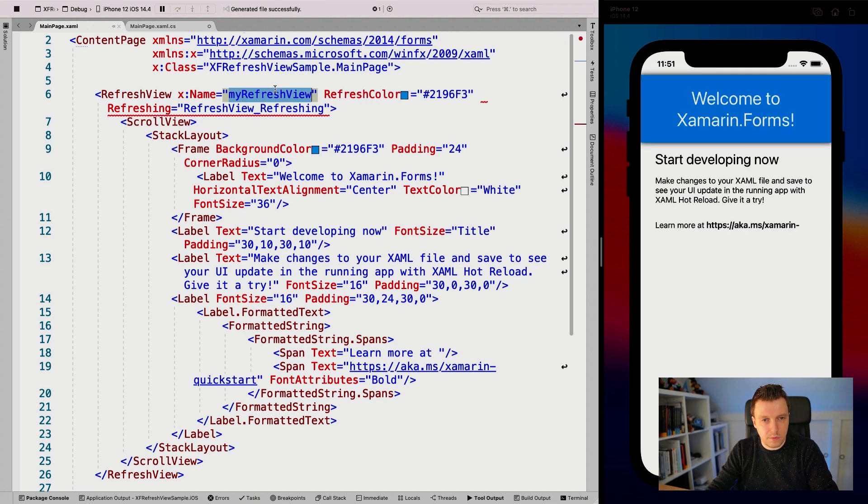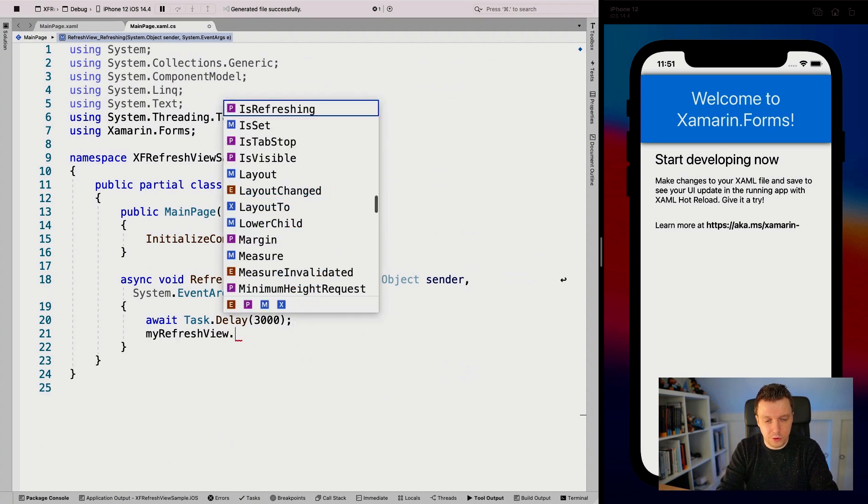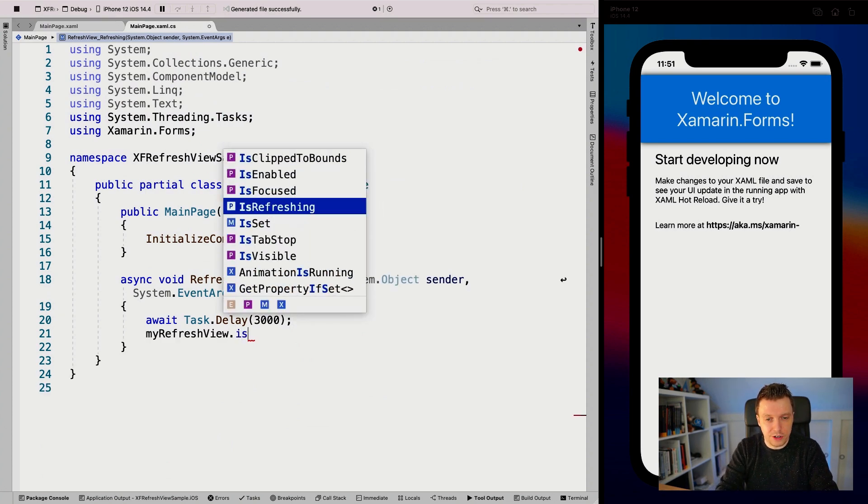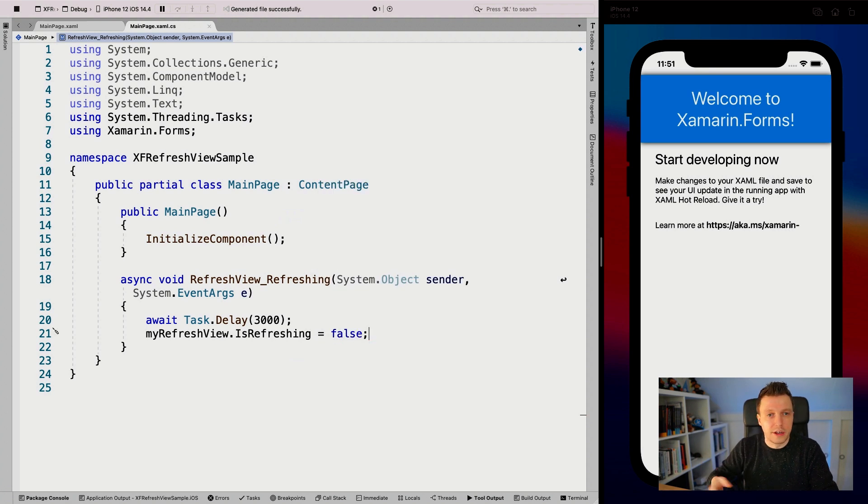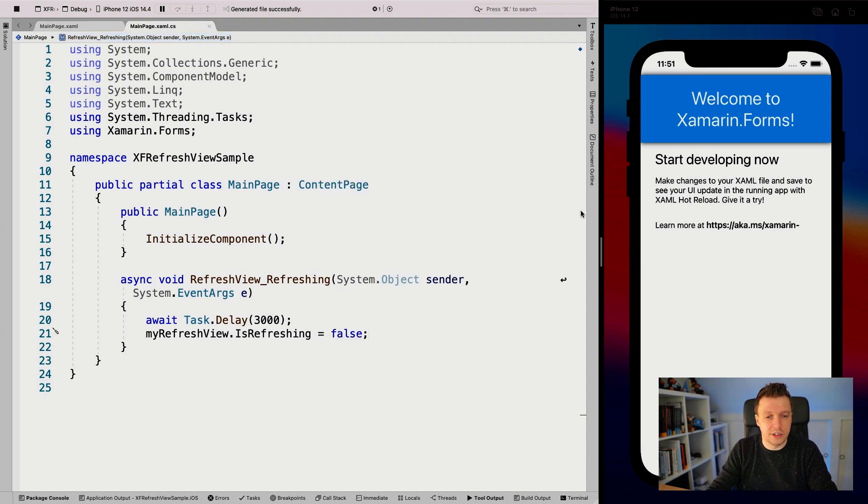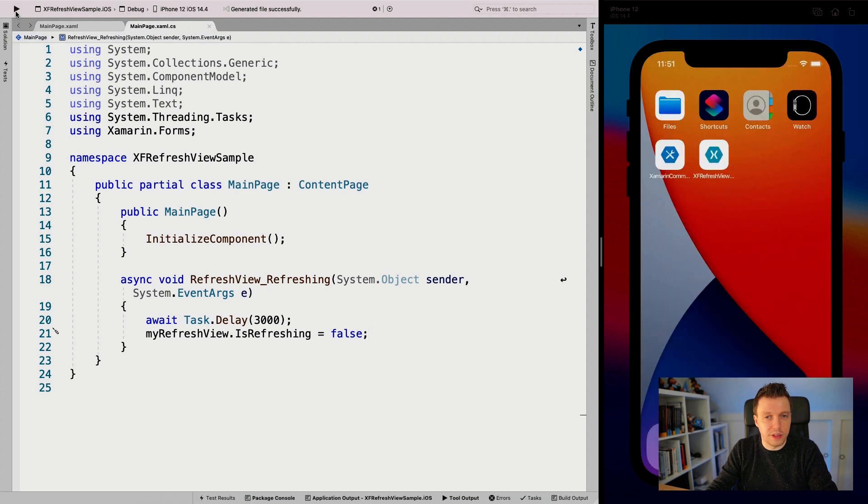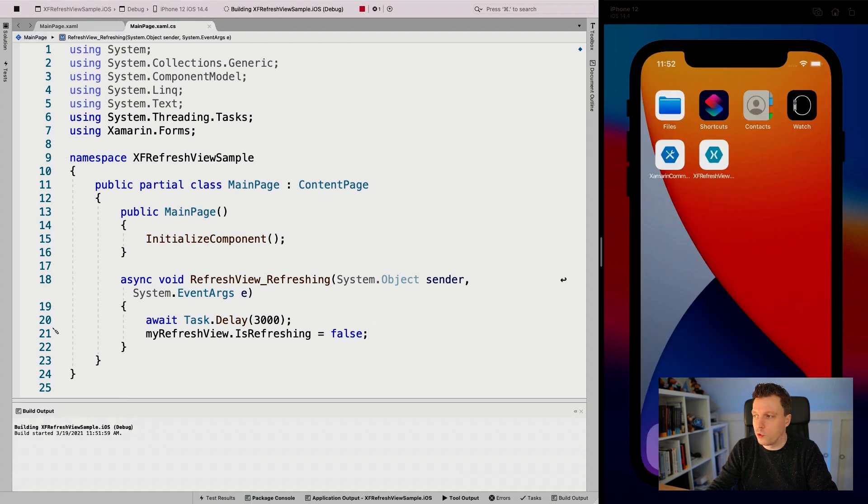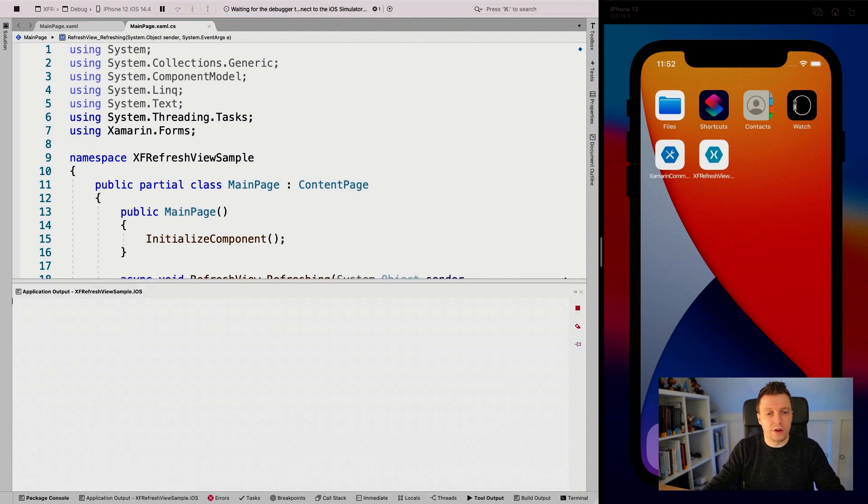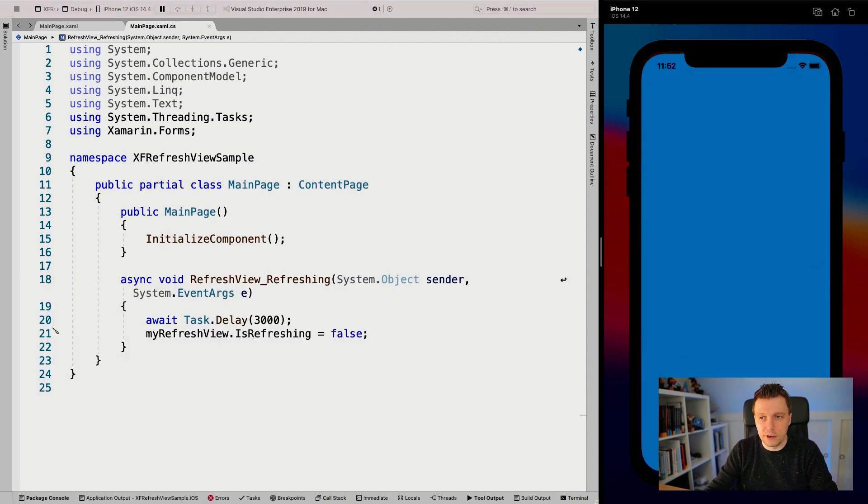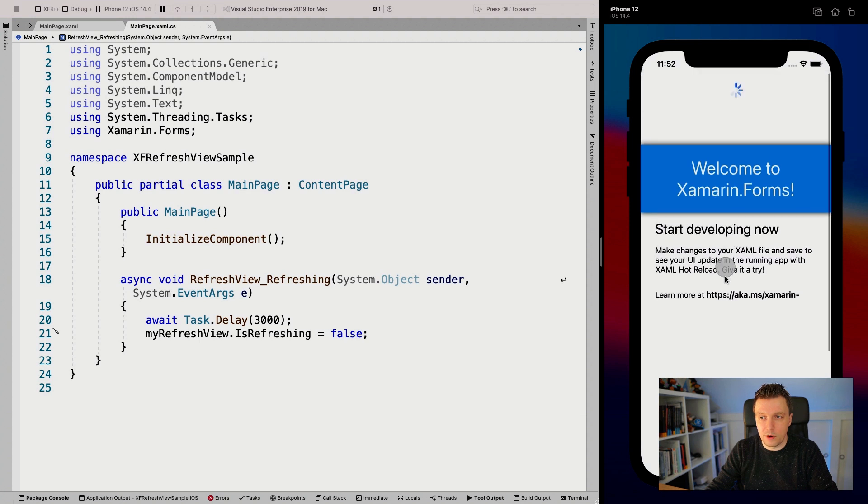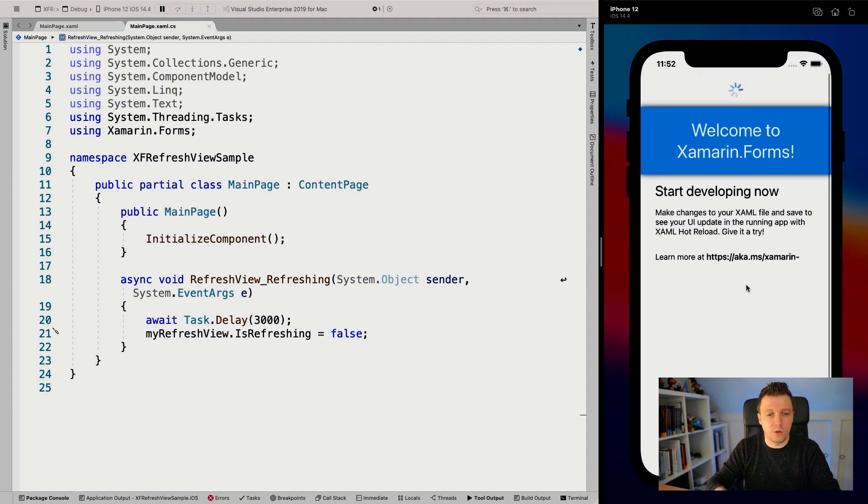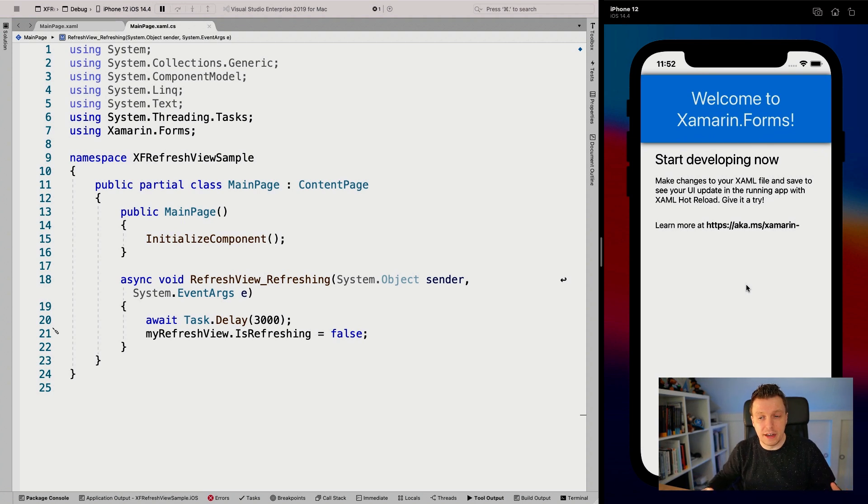I'm going to use that name here and say myRefreshView.isRefreshing equals false. We need to do that, otherwise the loader keeps going as we've seen. I've changed some code, so let me stop and rerun the application so we can see what happens. Now we should have a simulation where when I pull down - one, two, three - it goes back up and my data is loaded.